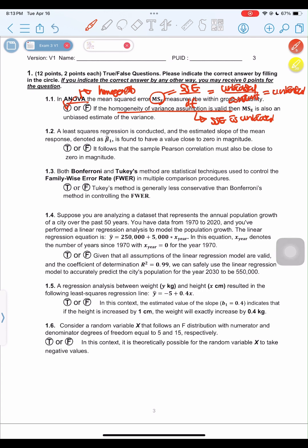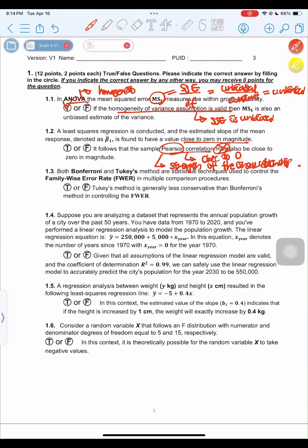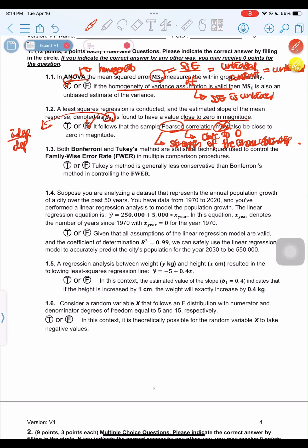This question: in a least squares regression, a slope β₁ close to 0 in magnitude — does it follow that the sample Pearson correlation must also be close to 0? The Pearson correlation tends to be close to 0, but doesn't have to be. Pearson measures the strength and direction of the linear relationship, while the slope β₁ measures the change in the dependent over the independent variable. So this is false.